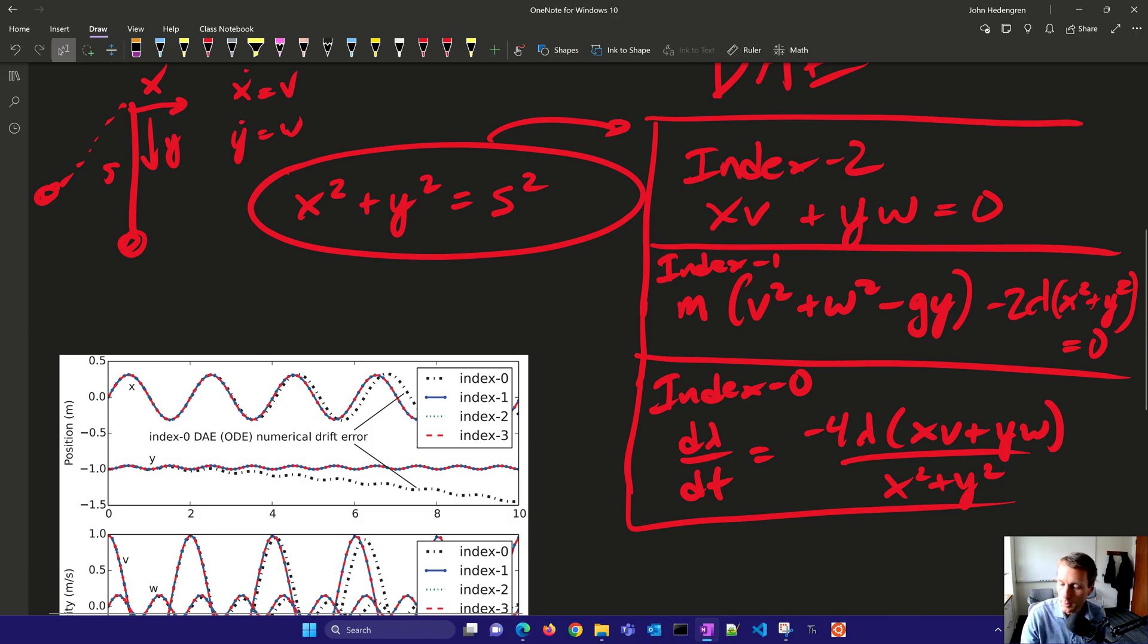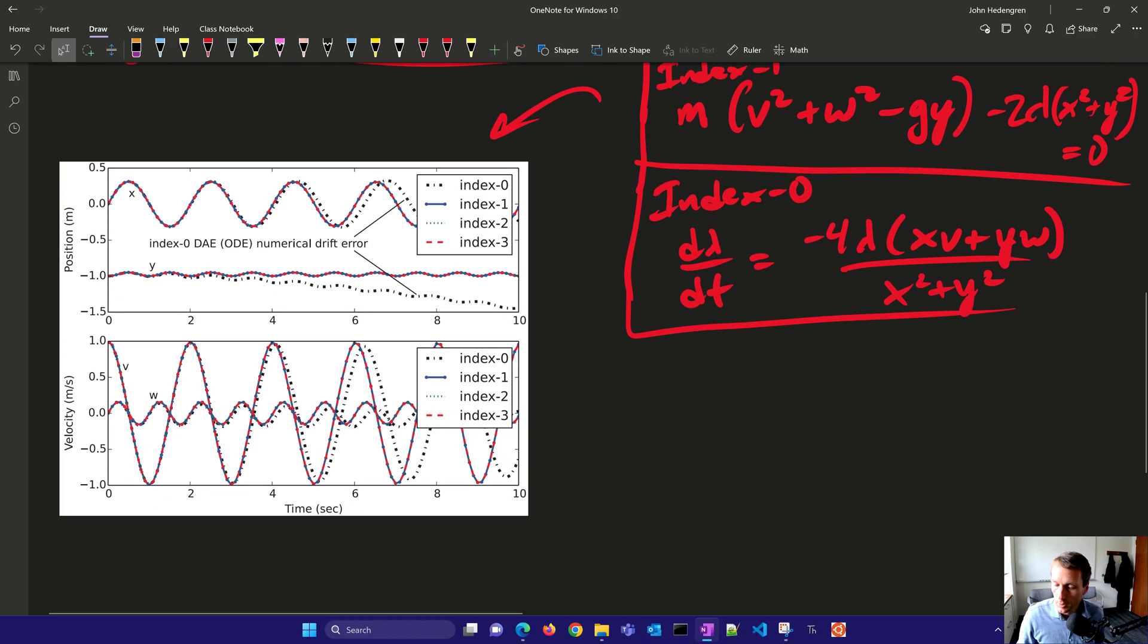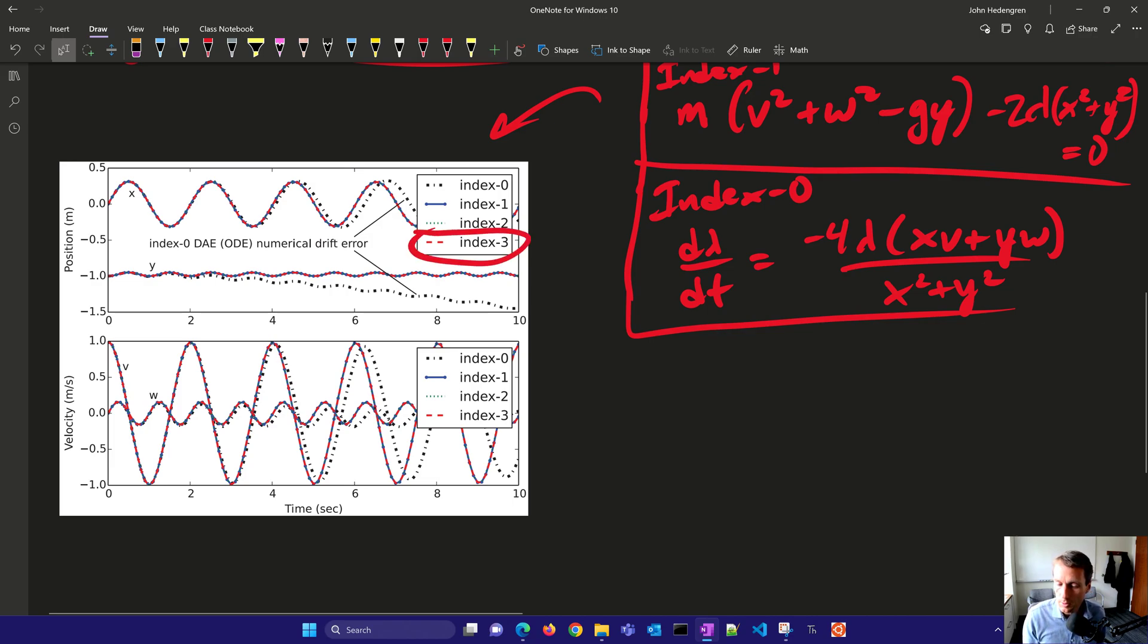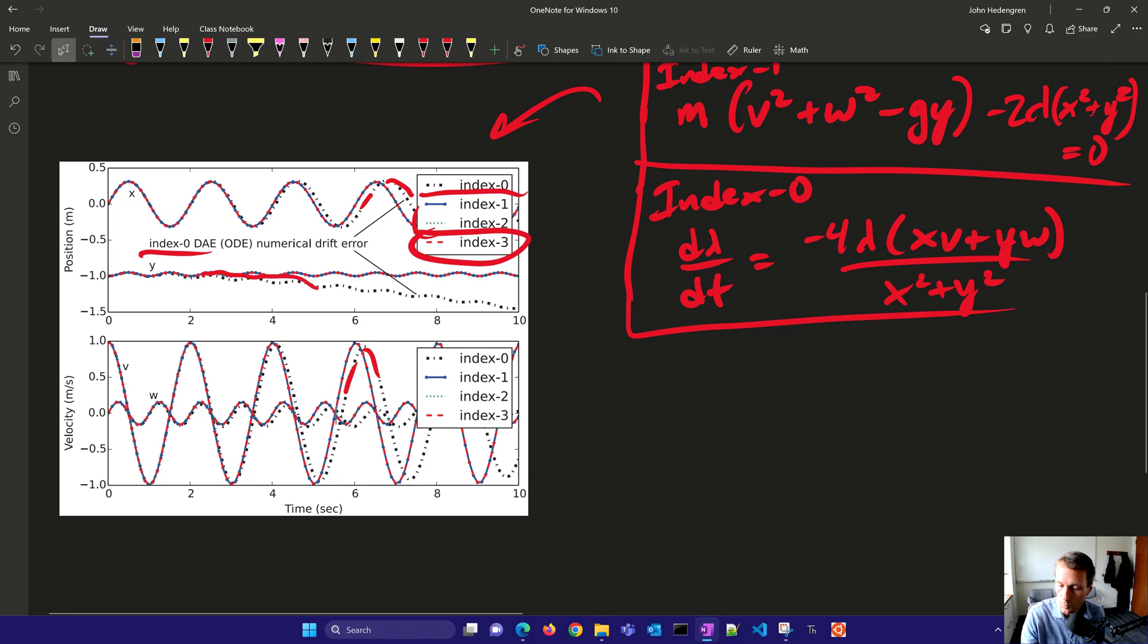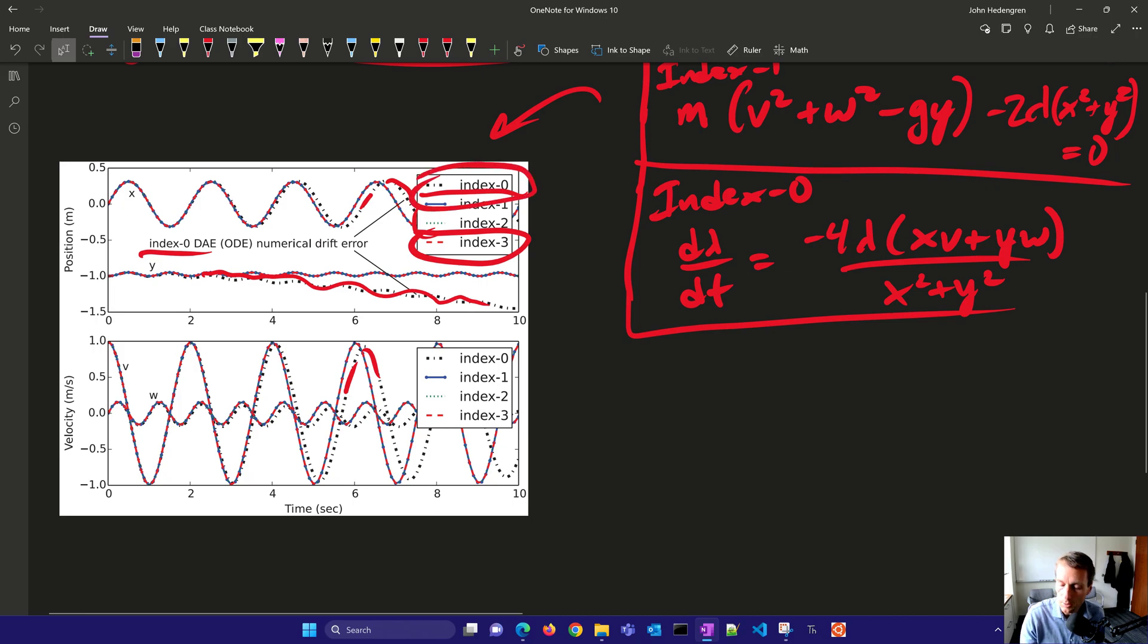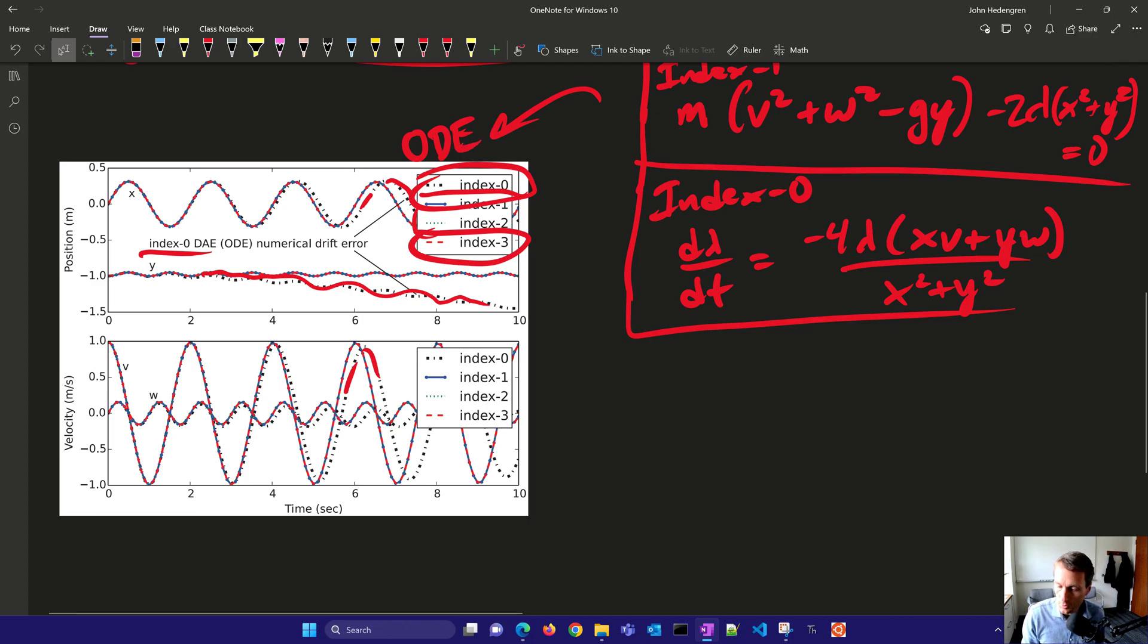Now, you'll see here this chart. I've simulated these four forms, and you can see index 3 right there, that's the red. And then you can also see the other two. They have no drift, but when we get back to the index 0 DAE, that's our ODE, we start seeing things like numerical drift. And you also see this y value starts trending down over time. So just with the index 0, if you get it back to the ODE form, then you might have some numerical issues.